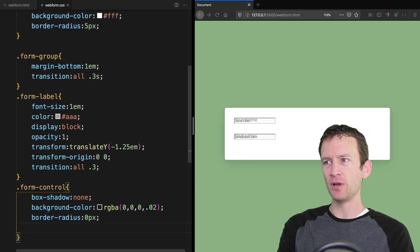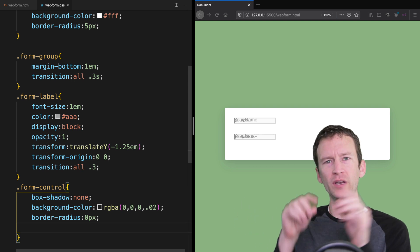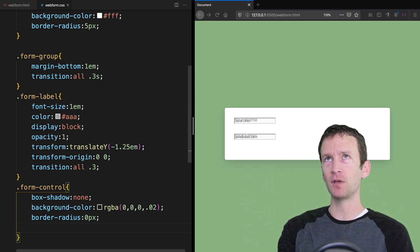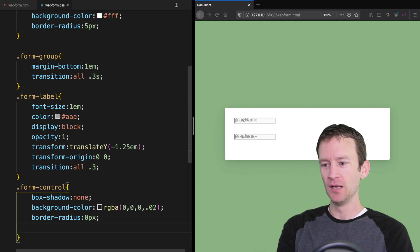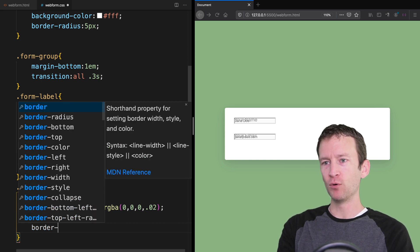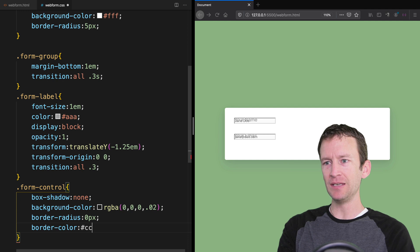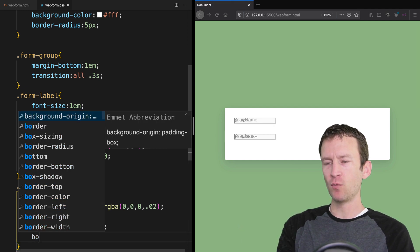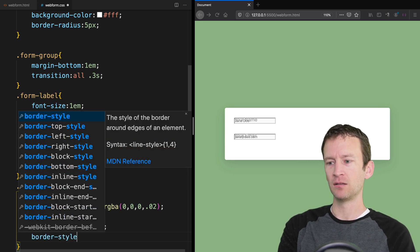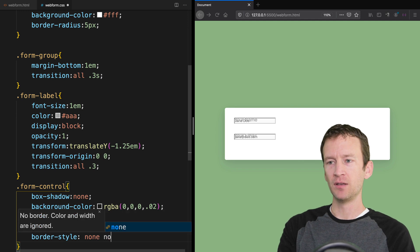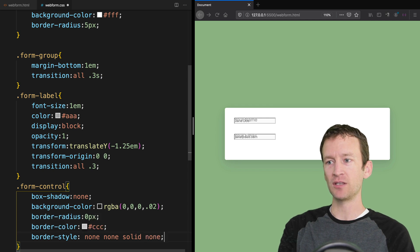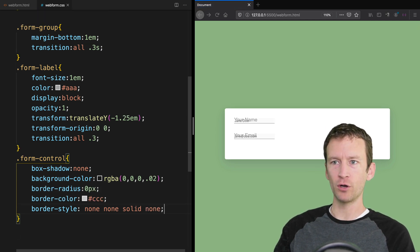We're going to get rid of all borders except the bottom edge. We set border-color to #CCC, then set border-style to none, none, solid, none — that's top, right, bottom, left — so we're left with just a bottom border. Then we set the width to 100% so the inputs stretch all the way out, and add a transition of all 0.5 seconds.